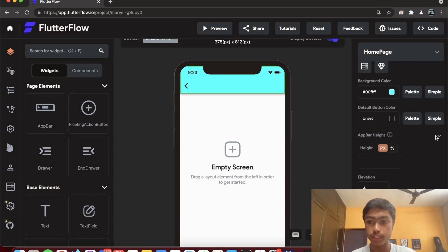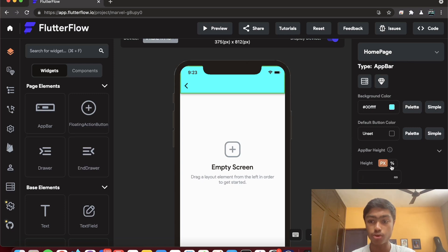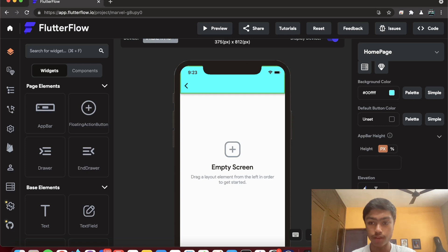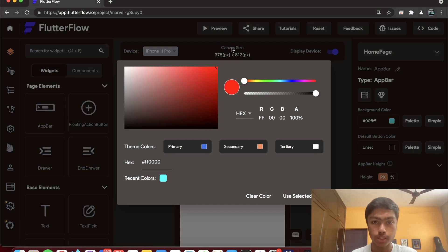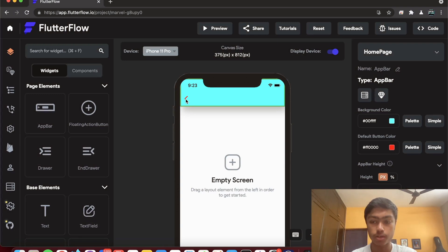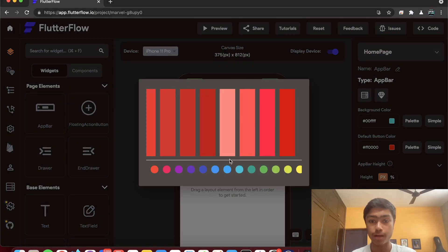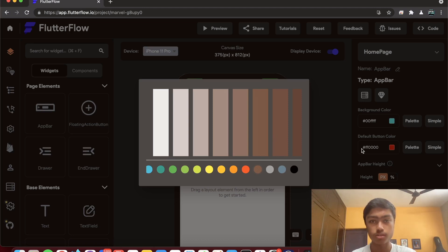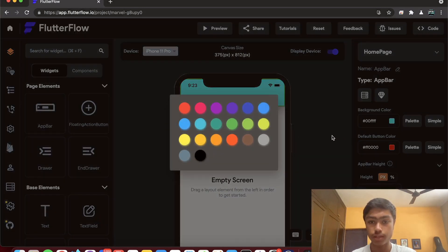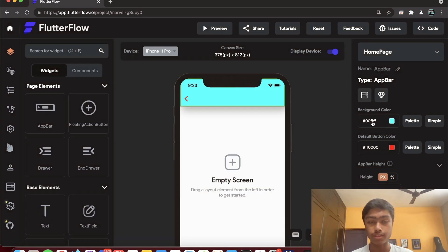You can change the AppBar height in pixels or as a percentage of screen height or width. Elevation changes the shadow — for example, setting it to 20 increases the shadow noticeably. You can also change the default button color, and you can choose from material color palettes based on the Material Design spec or set your own exact custom color using a hex value.